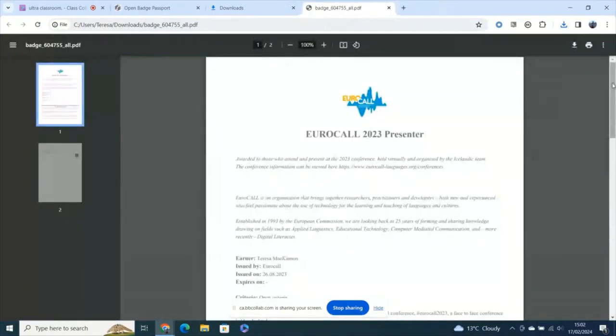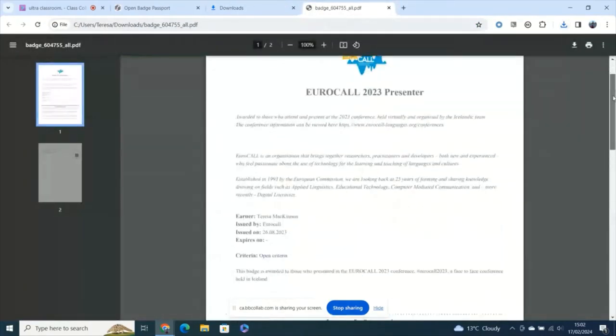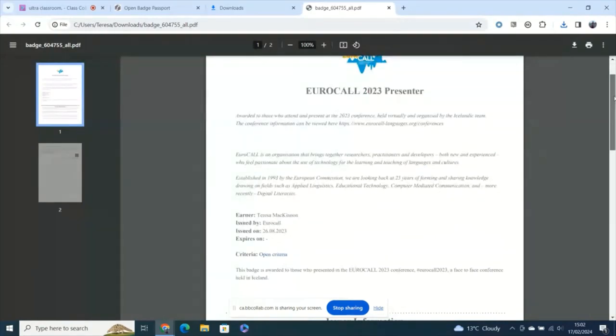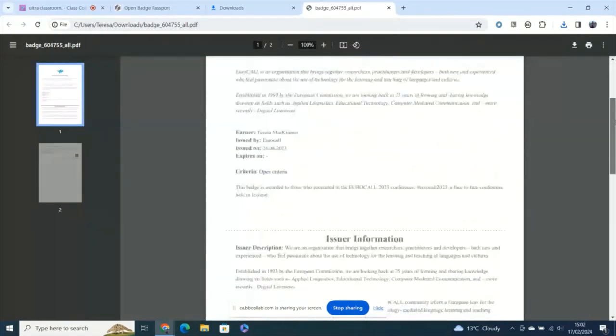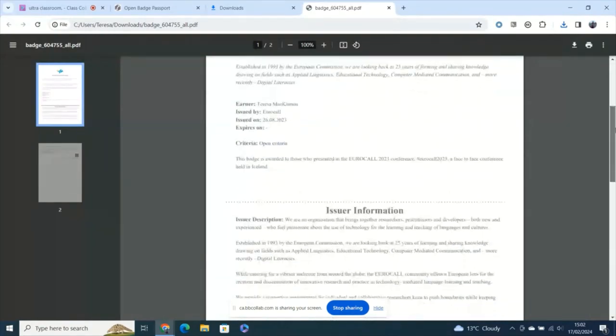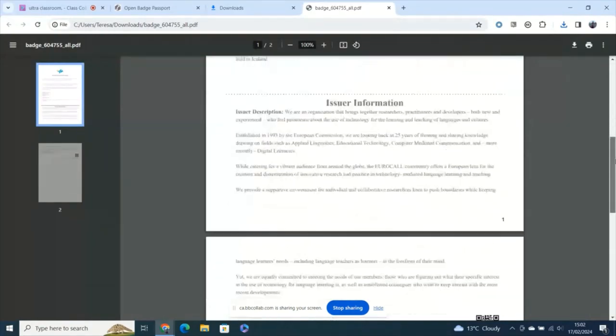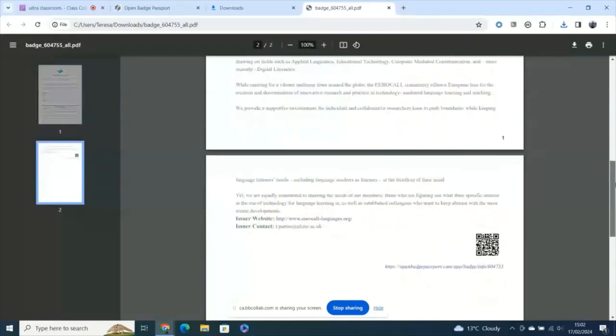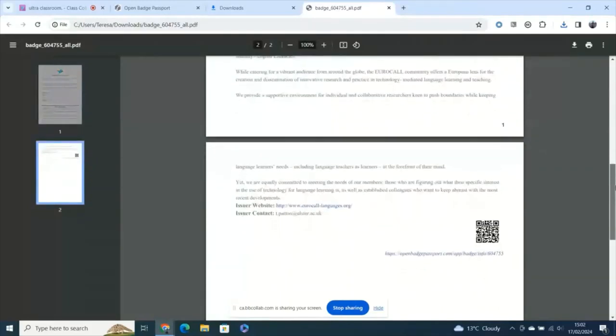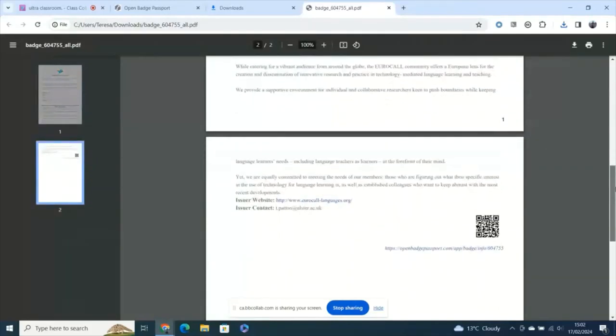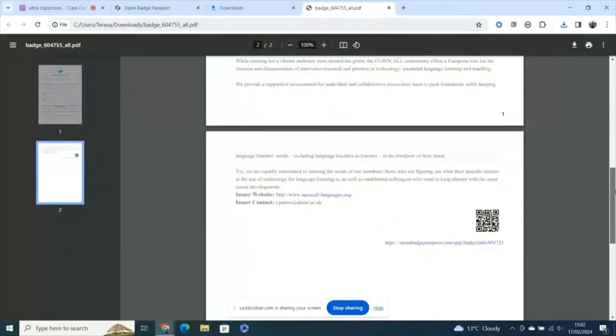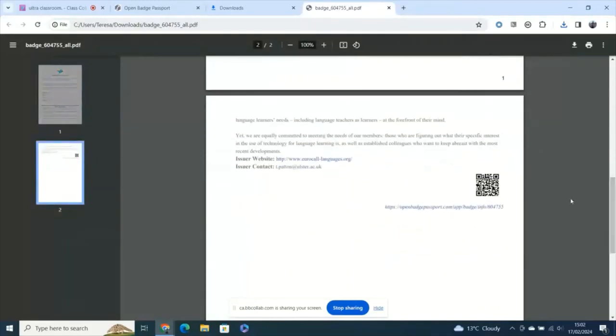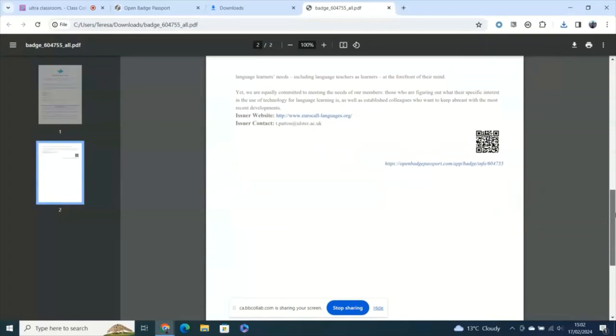A paper version of my badge here with the same information and the reason why I'd earned it and who issued it and the issuer contact, but crucially a QR code here which can be scanned in order to verify the badge.